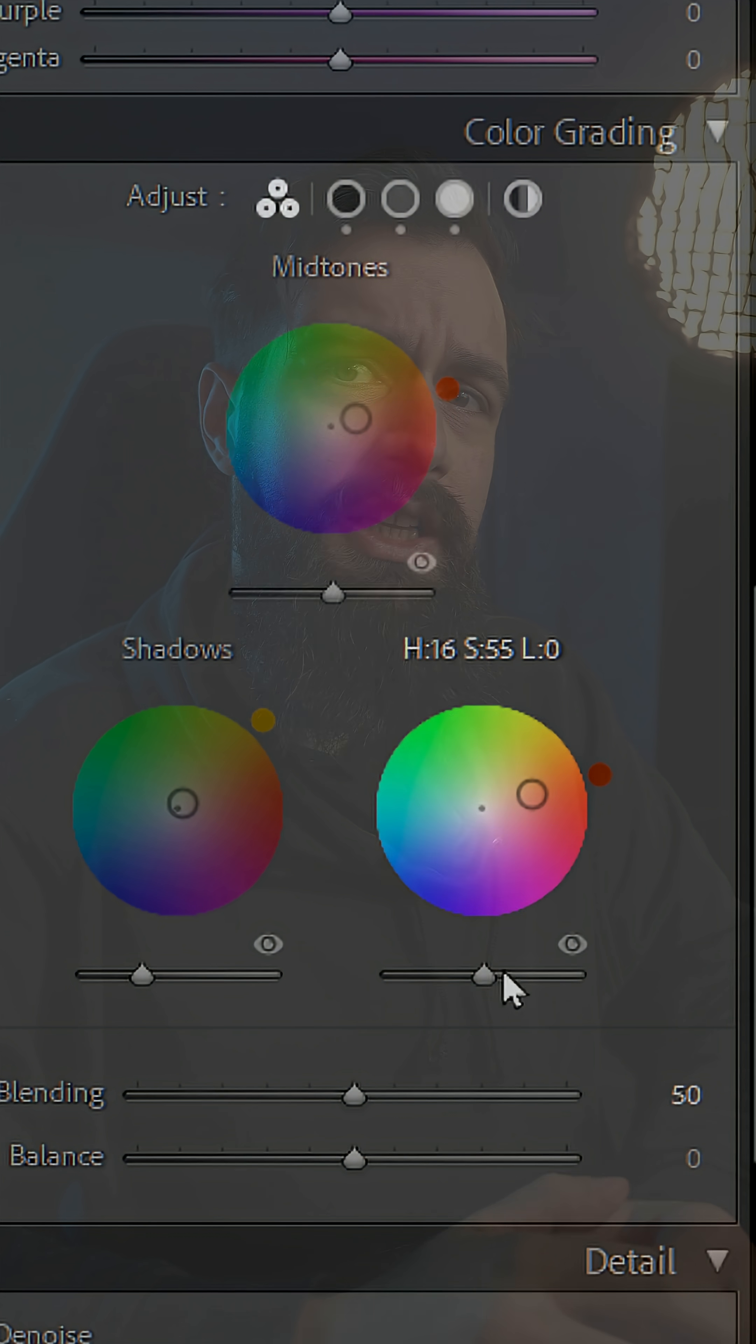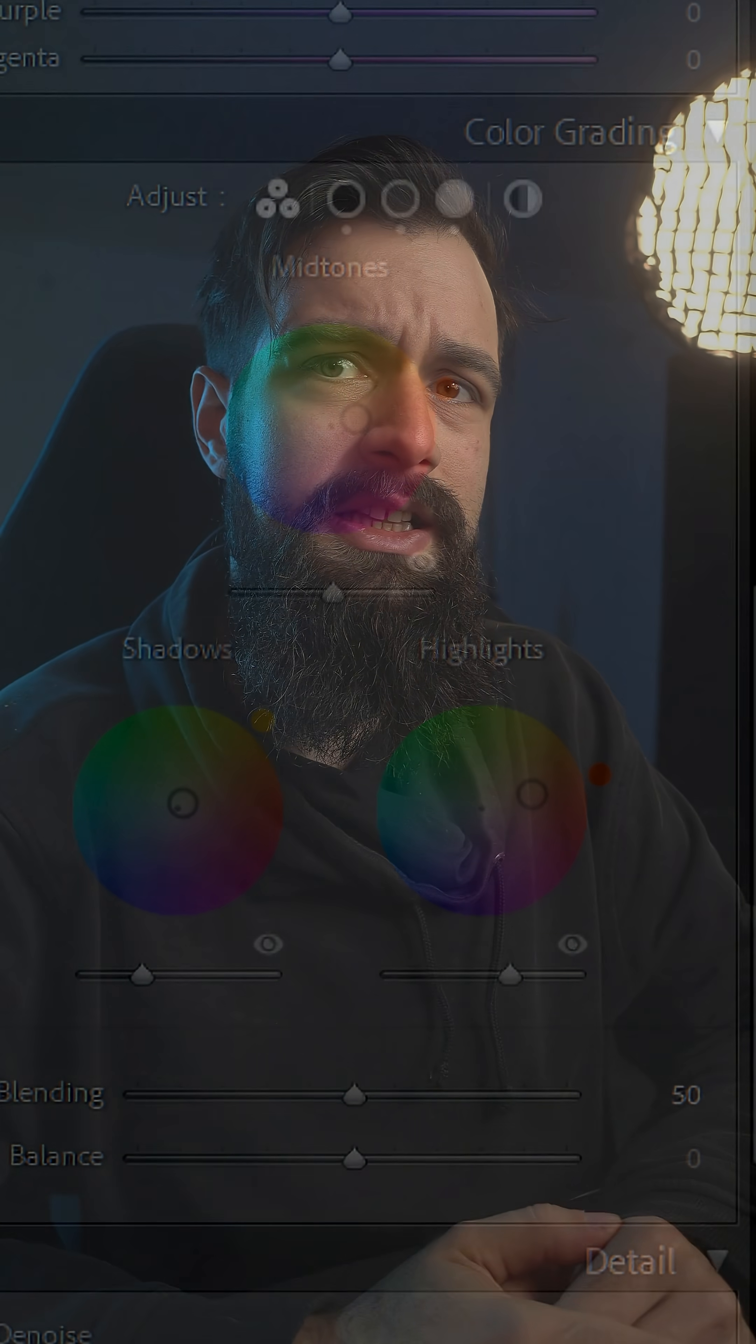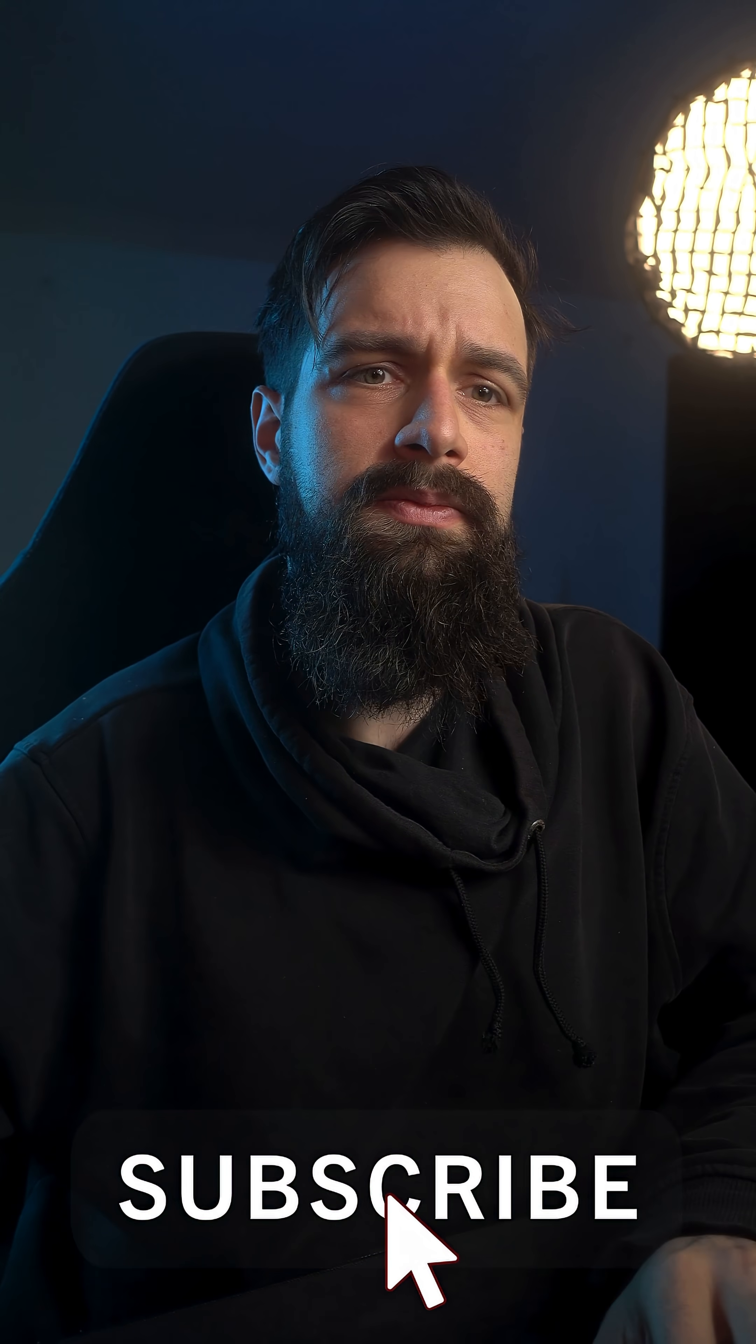But now, I'm absolutely sure that my highlights are bright, my shadows are dark and my color grading tools are gonna work as intended. And if you want false color as well, check out the full video on my YouTube channel. I'll see you next time.